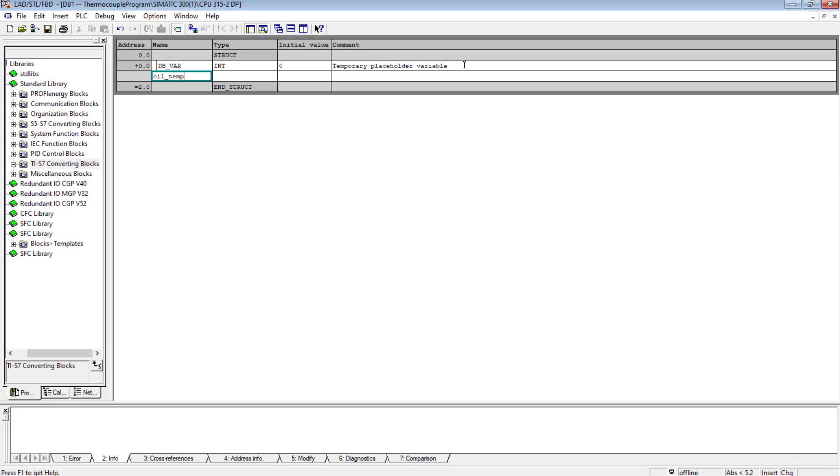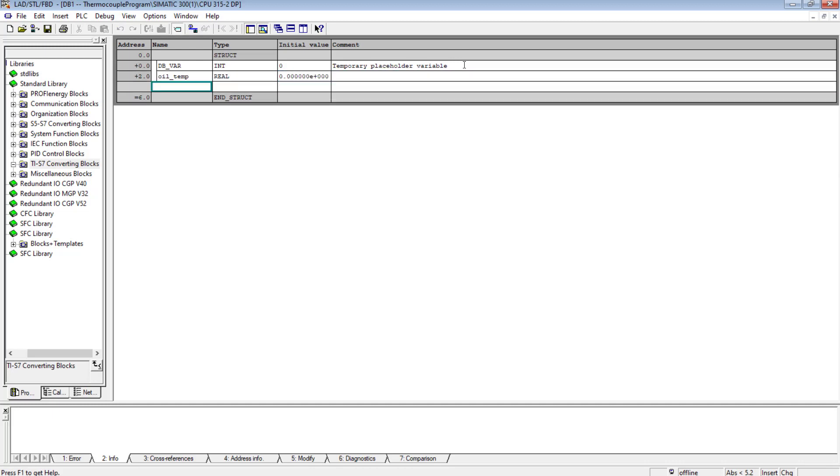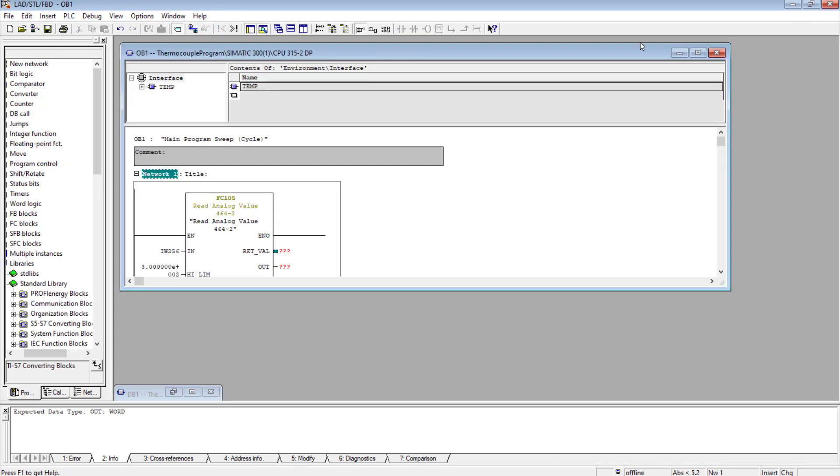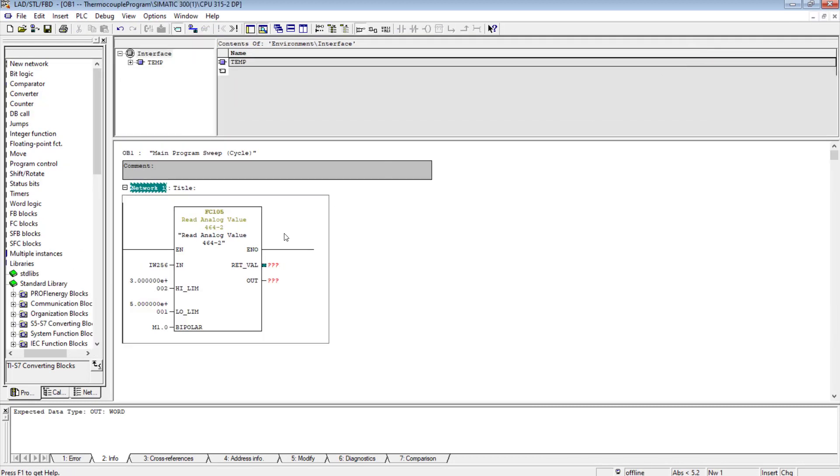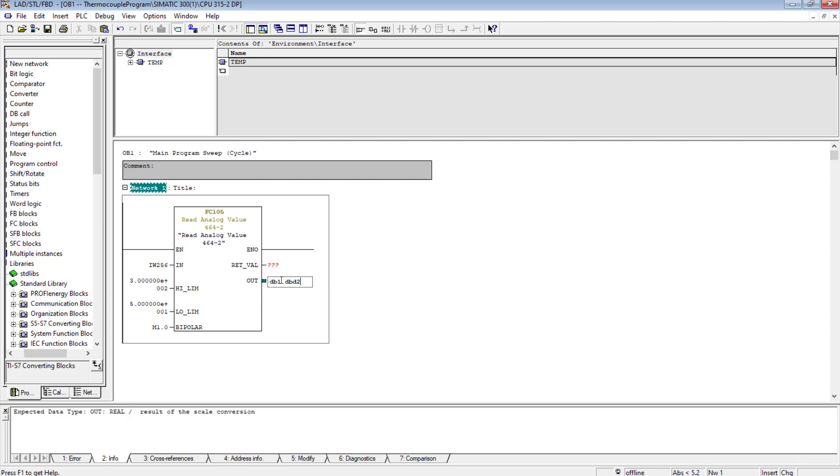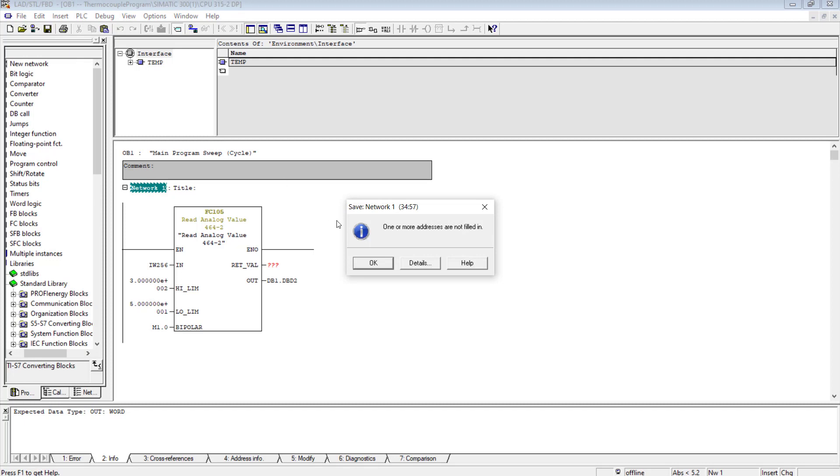Create data block DB1. This is the shared DB, that means it can be used anywhere in the program. Oil temperature 0.0. I will save it and I will try to access DB1.DBD2 in the OB1. The out value is the real value so I have interfaced DB1.DBD2 with this out.